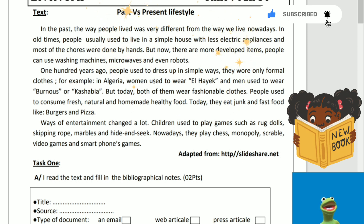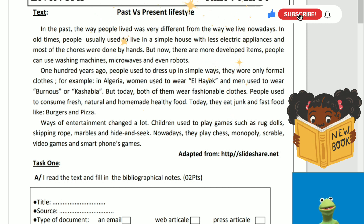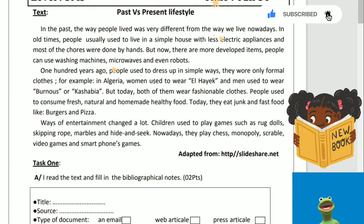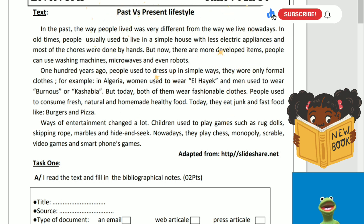Ways of entertainment changed a lot. Children used to play games such as rag dolls, skipping rope, marbles, and hide and seek. Nowadays, they play chess, monopoly, Scrabble, video games, and smartphone games.